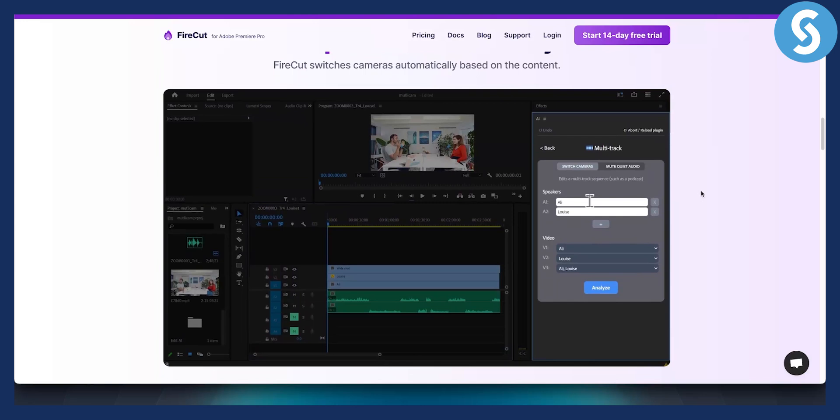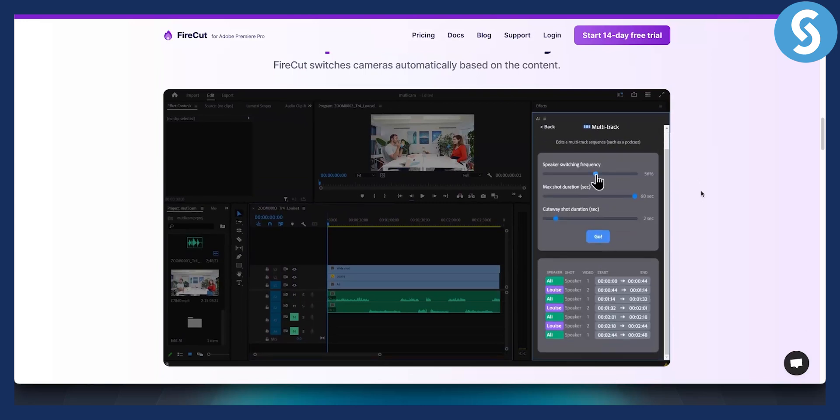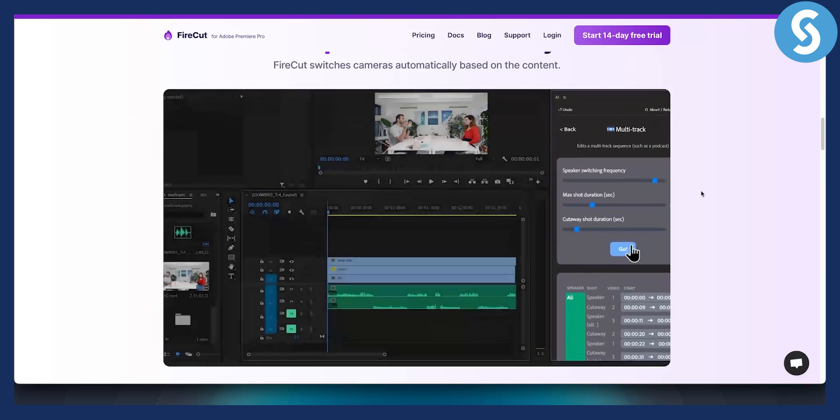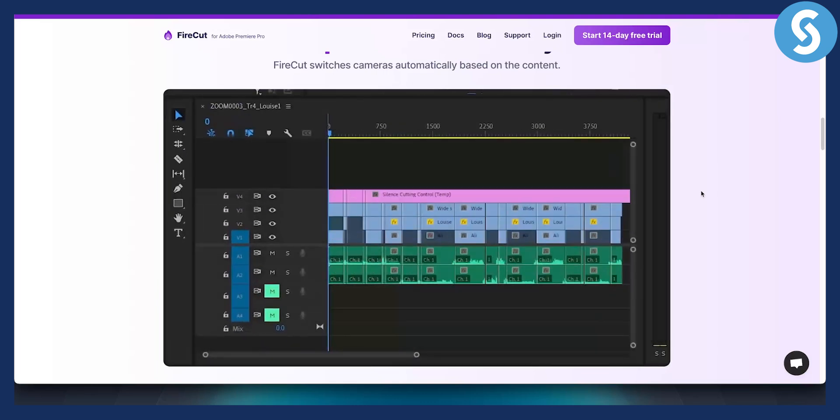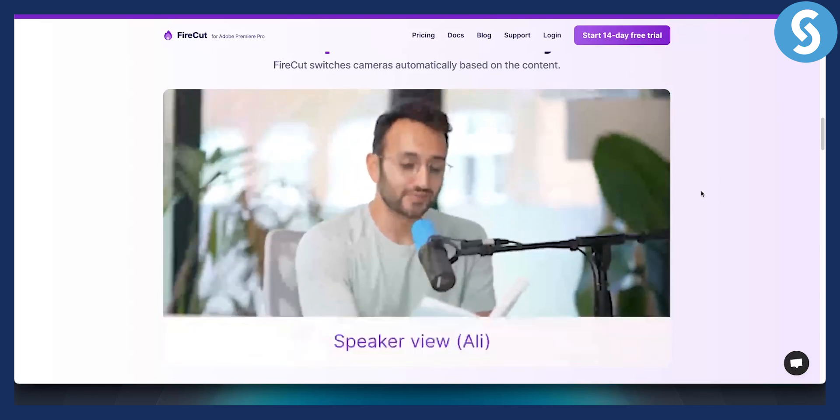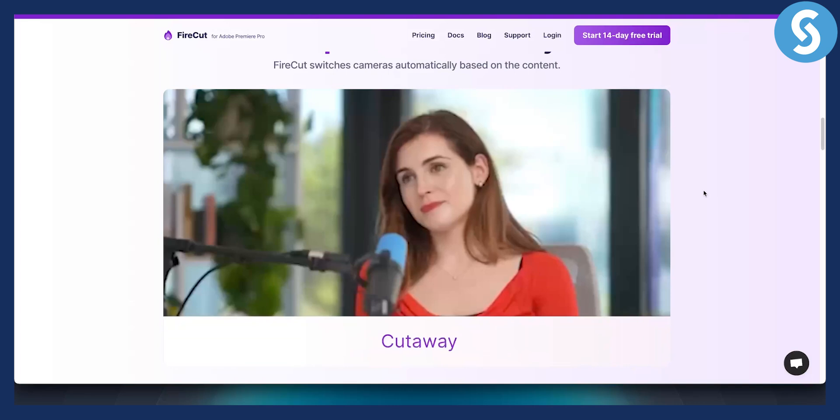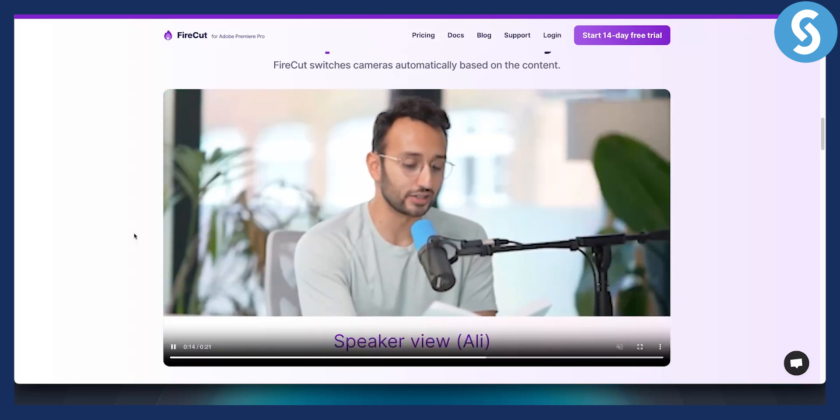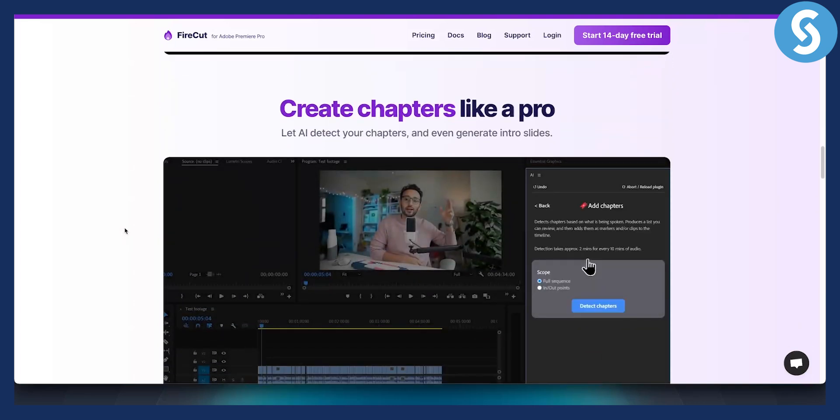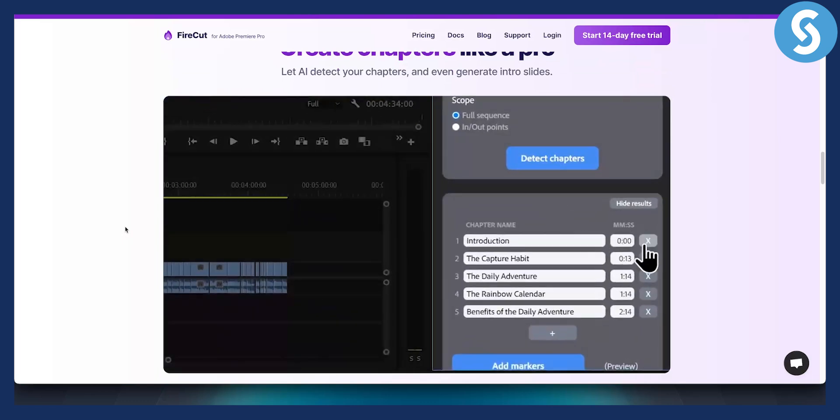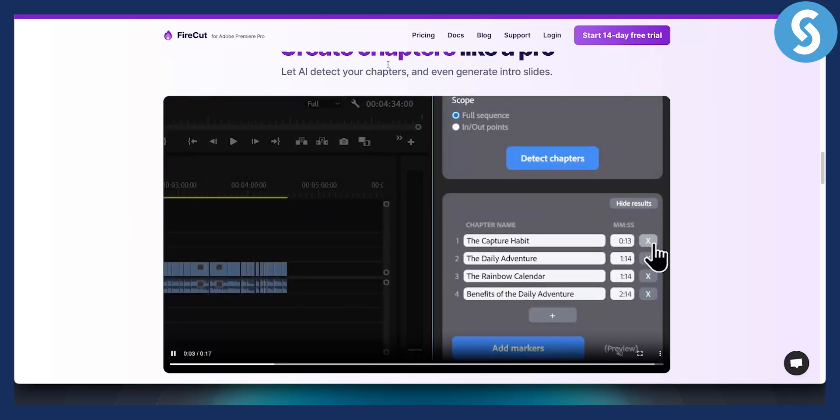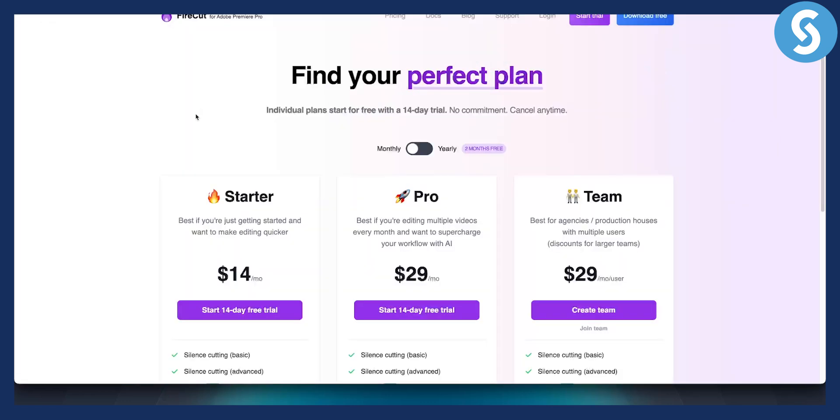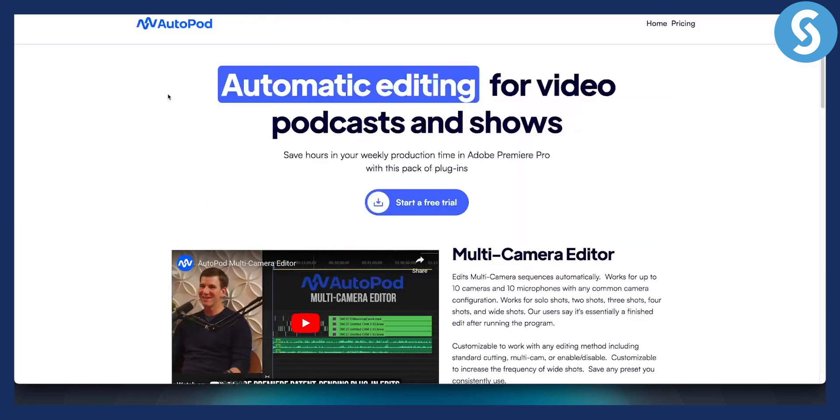You can also add zooms and edit podcasts with this as well. For example, speaker switching frequency, cutaways, and a lot of different things. This is a very simple tool, but also it's a paid tool. The pricing for this tool is starting at $14 per month, which is not that big of a deal when you see what this tool actually gives you.